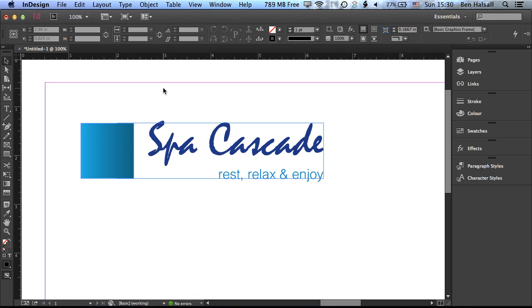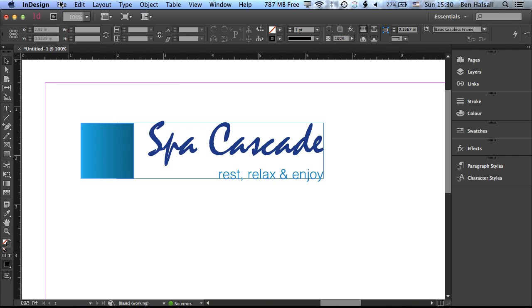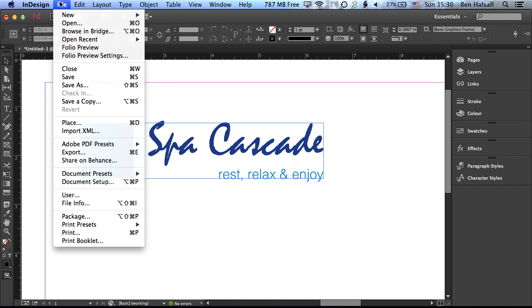So the first thing we're going to look at is how we actually export it directly out of InDesign. And then we're going to look at how we can move our design into Photoshop and then export it out that way, which is actually a method I prefer because you can have a little more control over the eventual size of your exported PNG file if you're exporting a logo or something like that. So the first method is to go to File, Export.